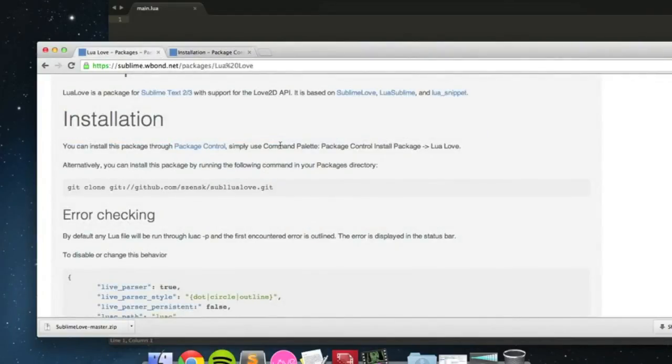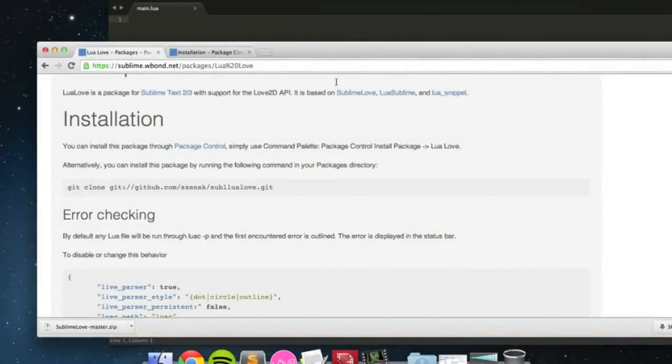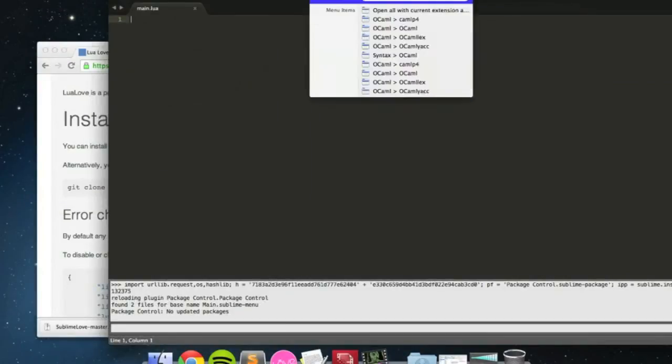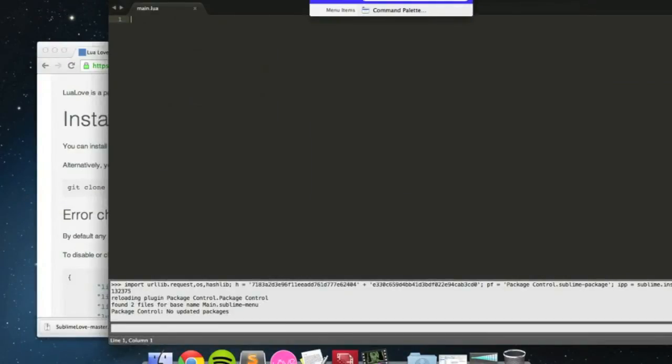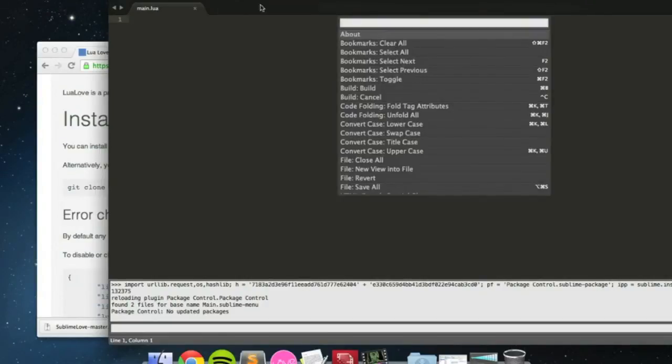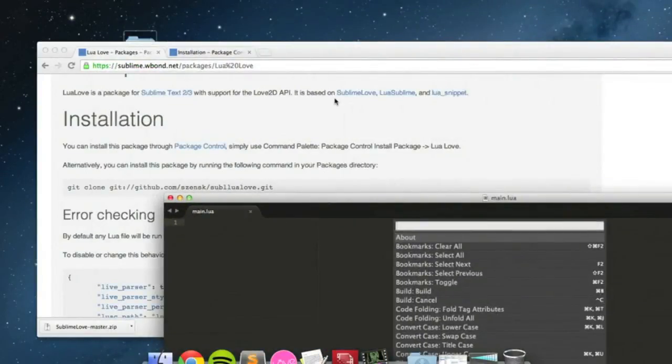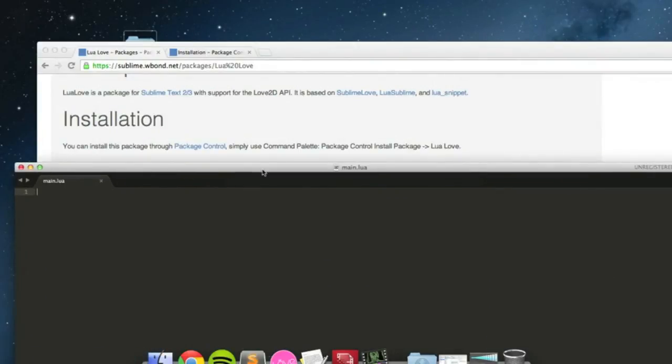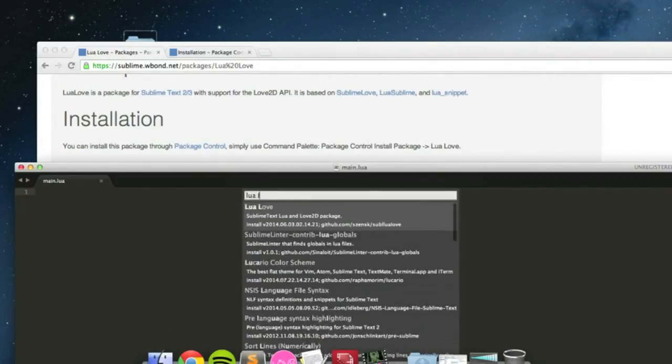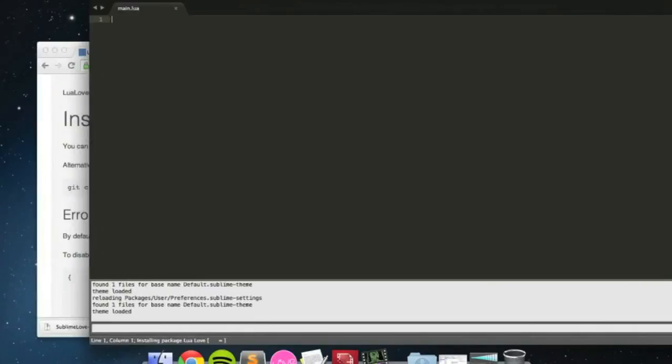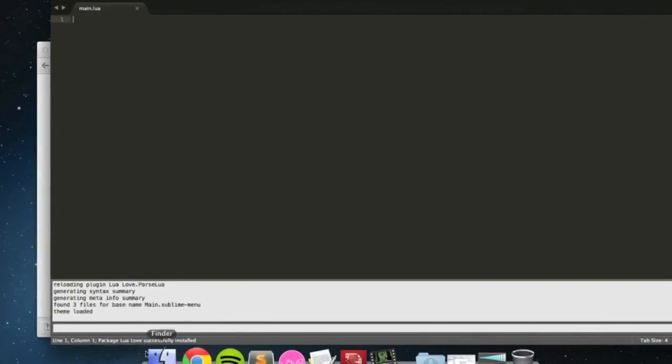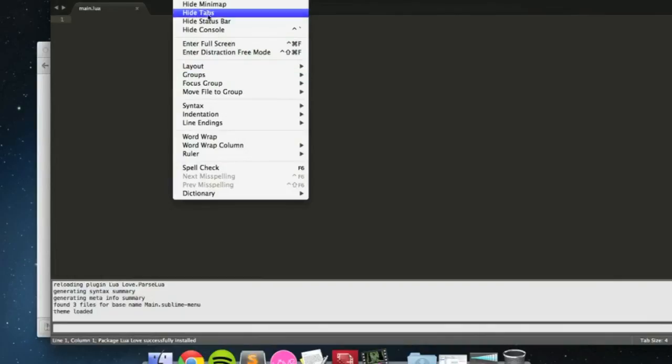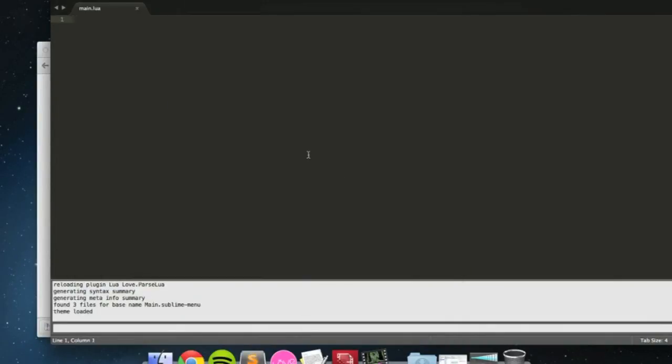So, now as you can see, simply use command palette package control install package Lua Love. So, if I do here, command palette, it's in tools, command palette install package. It will bring up all these and I just type in Lua Love. And it will automatically be installed for me. Package Lua Love successfully installed. And then I can do syntax, Lua Love.